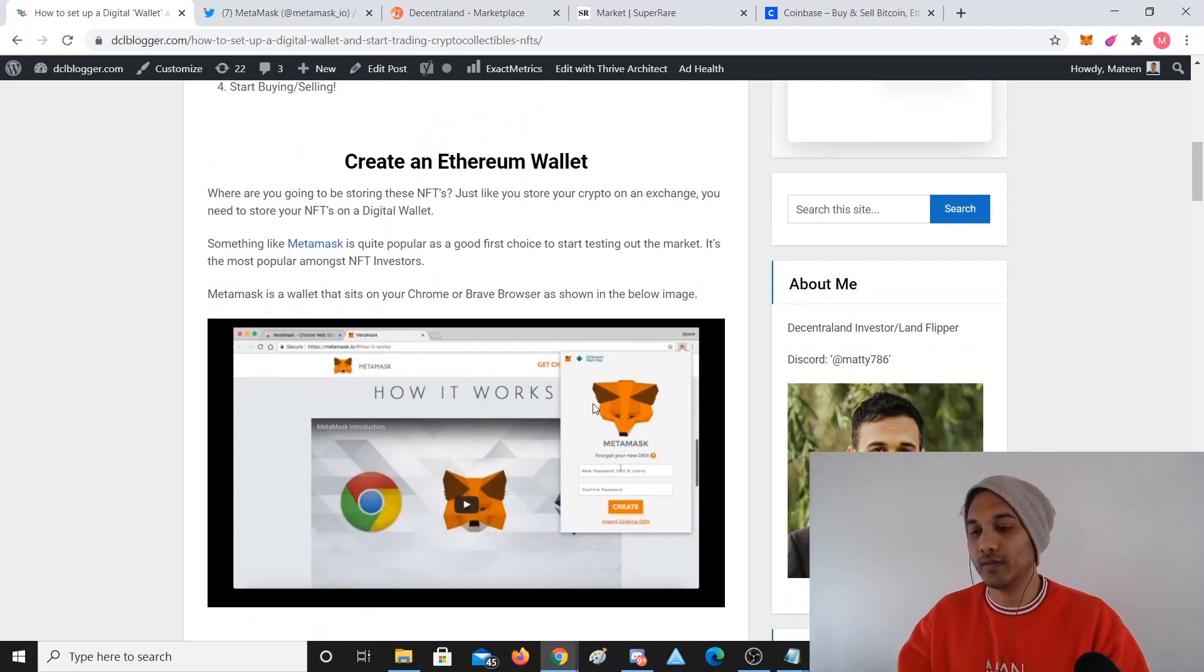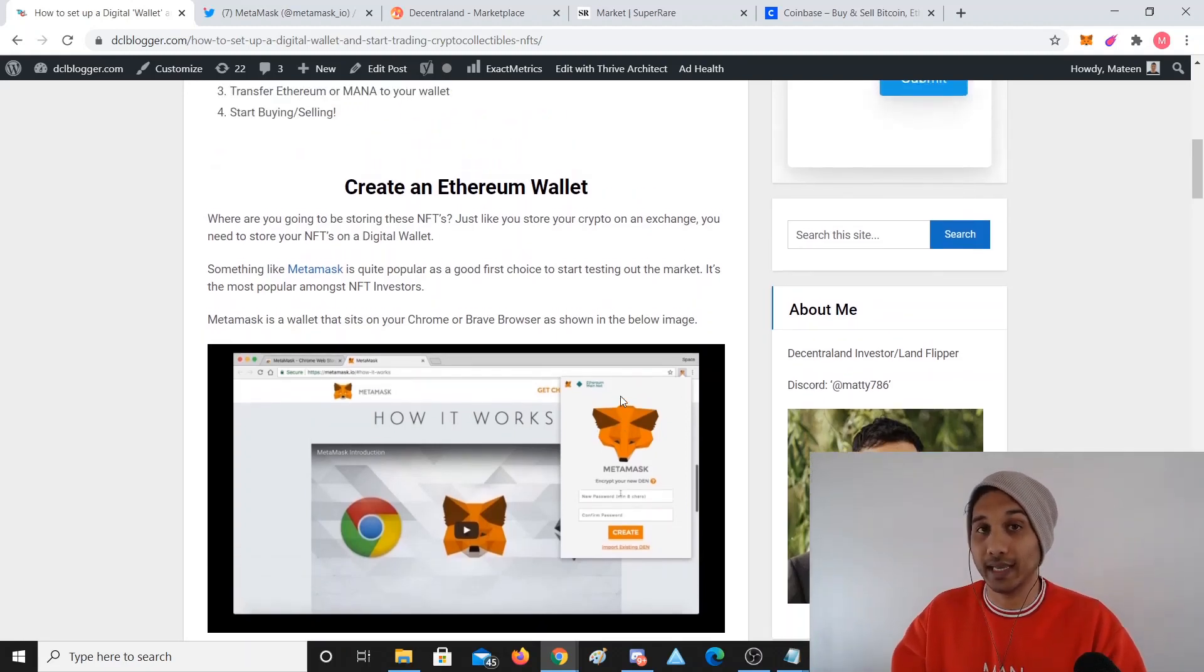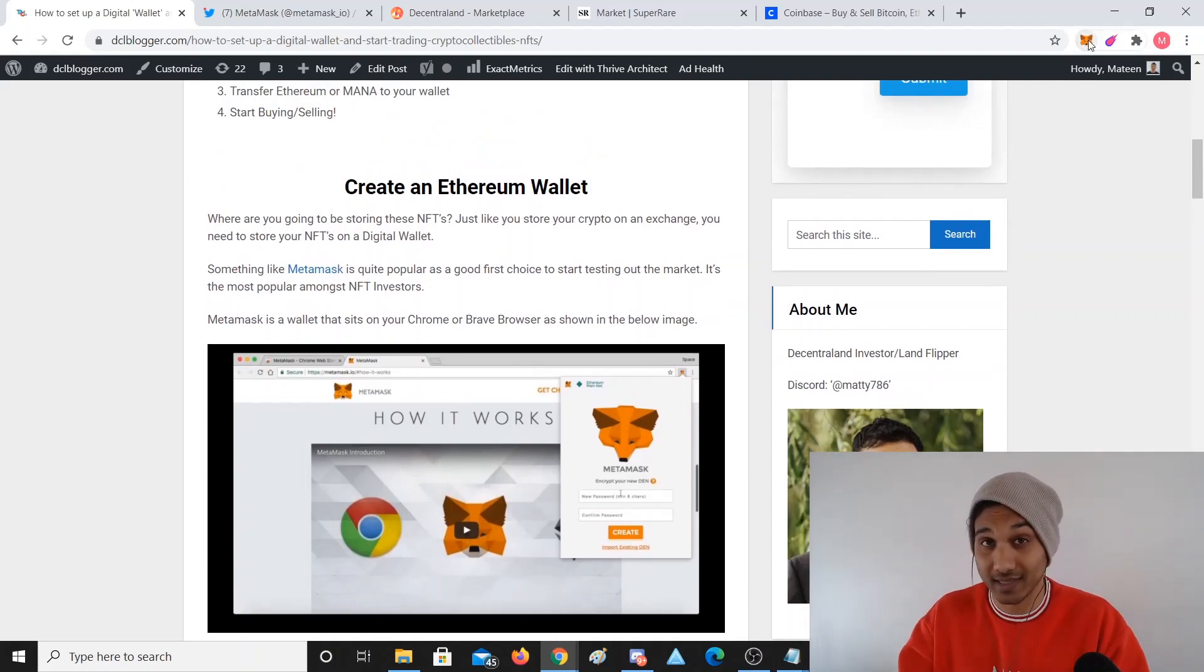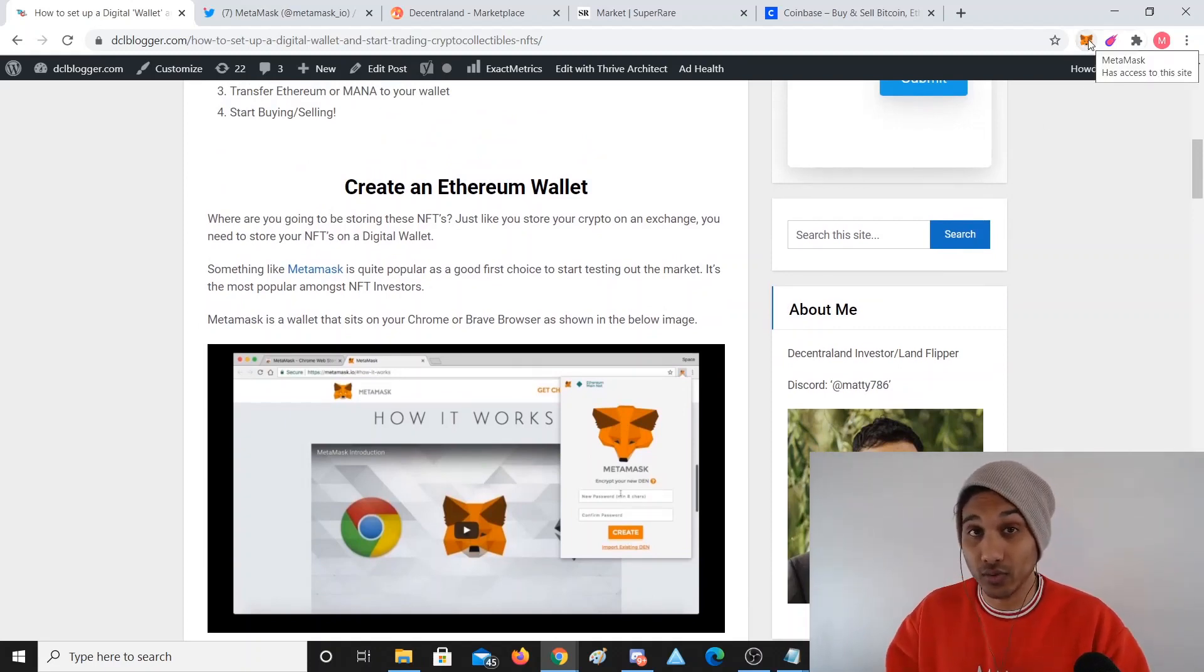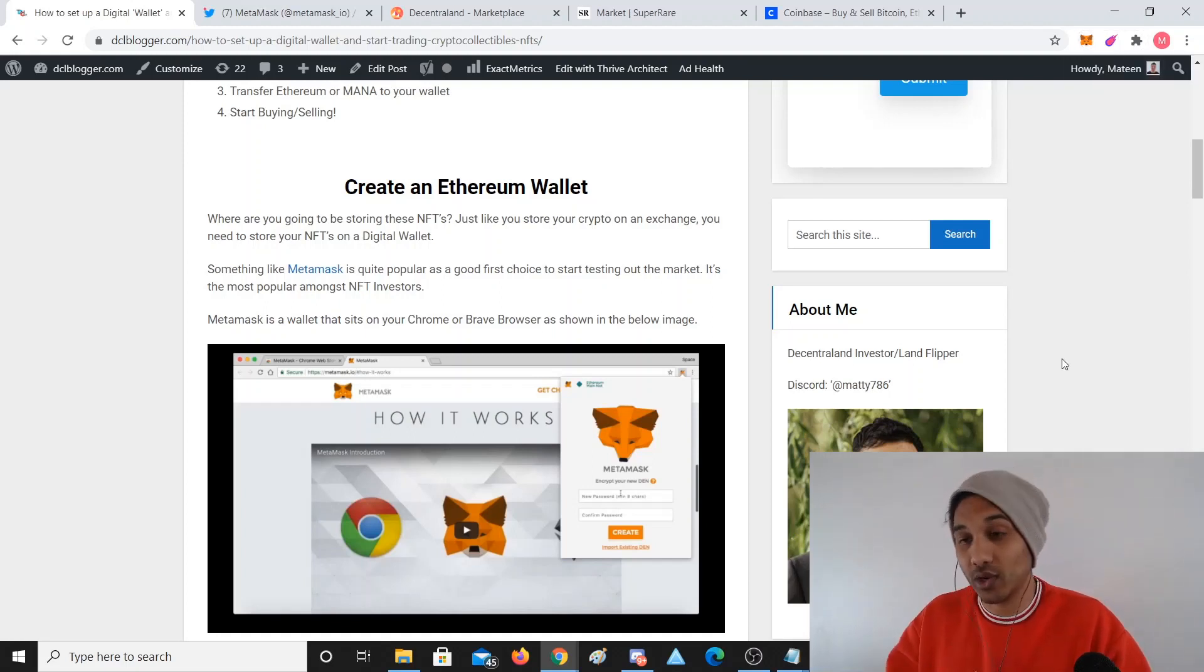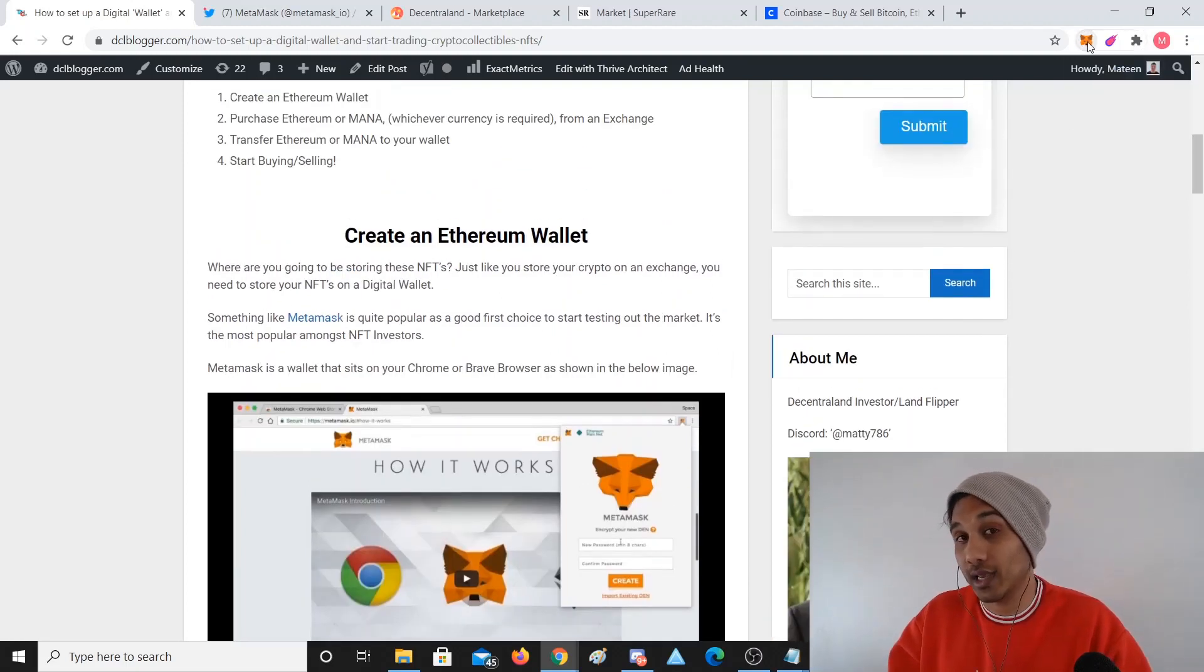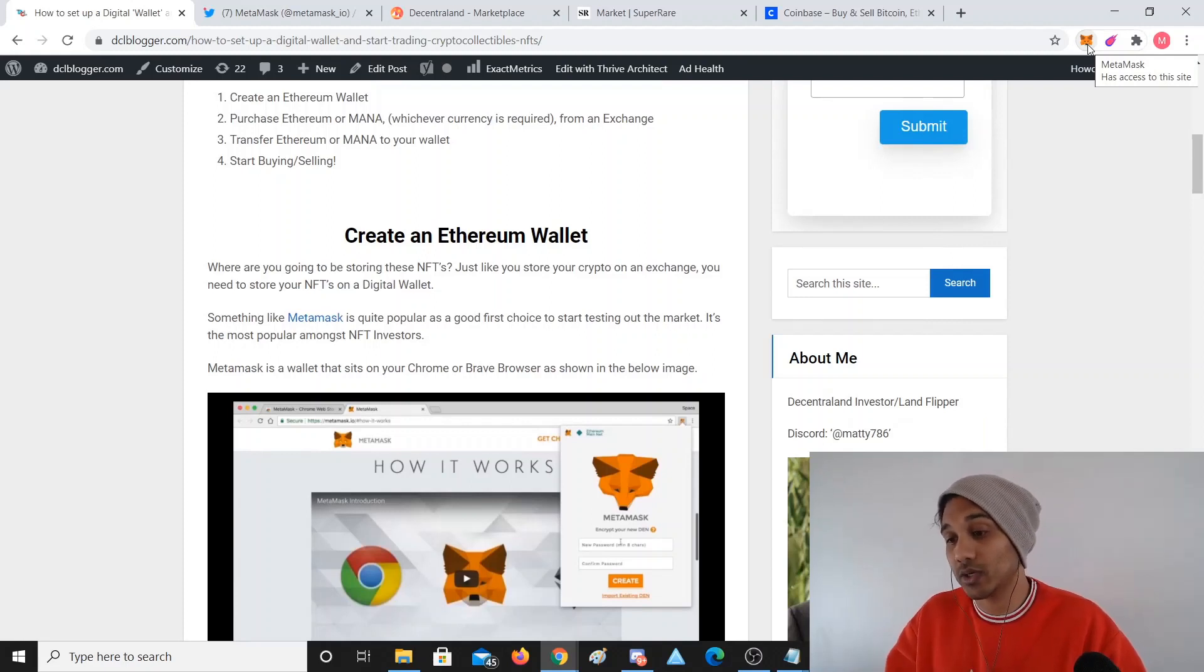Mind you, you get what's called a security key which you need to keep very, very safe. Not a single person in the world needs to know the security key because if they do, they can take your money no matter where they are in the world. So this security key that you're going to get when you download this and you import your wallet, keep it safe.